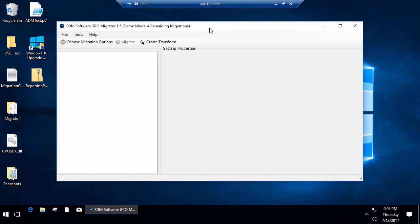We also have support in this version for what we call our Reporting Pack snapshots. If you're using our Reporting Pack product that does inventory and analysis of group policy, you can create snapshot files and the Migrator can consume those, and I'll show you that in a bit.